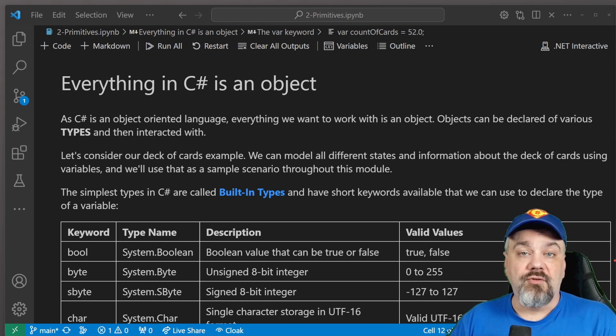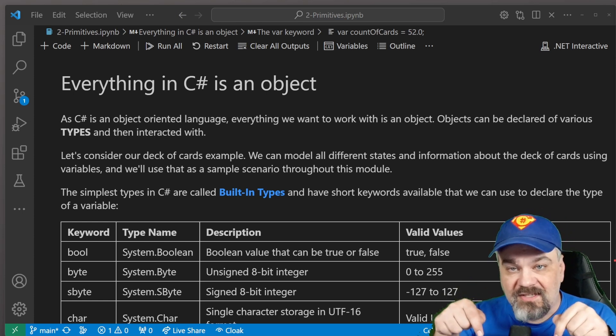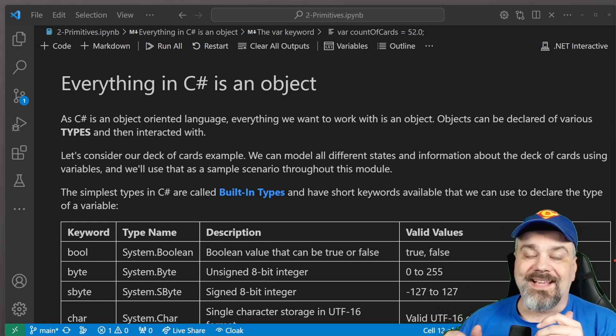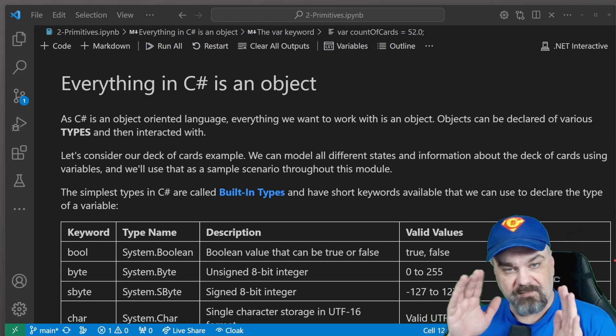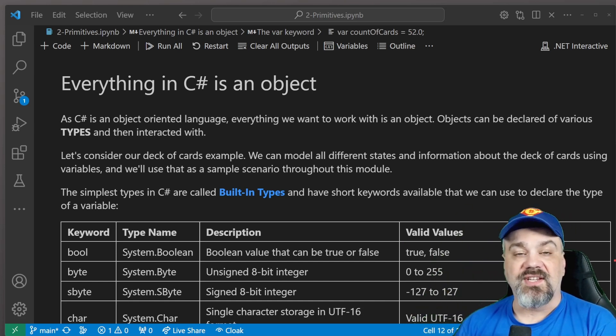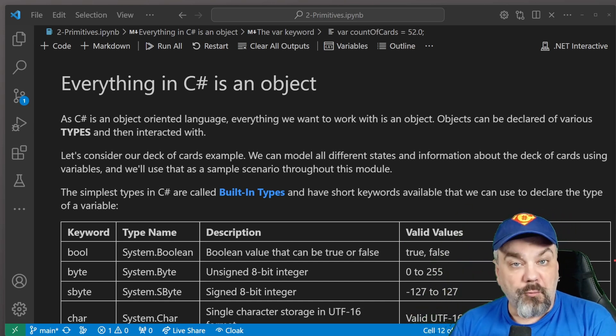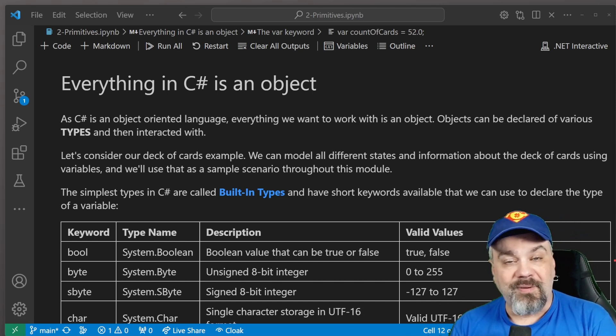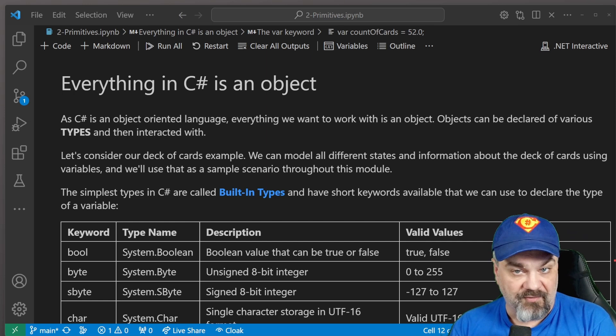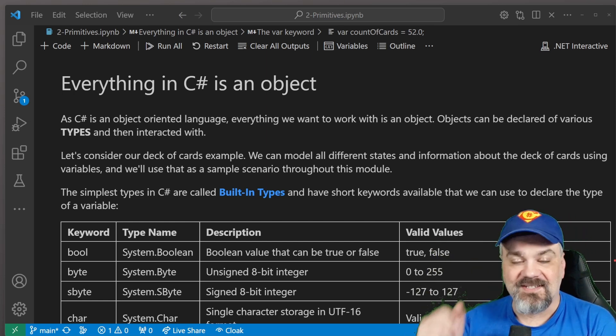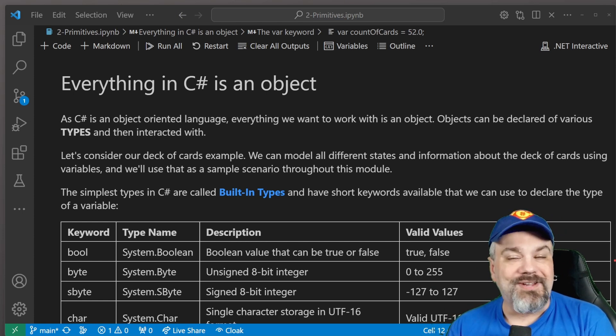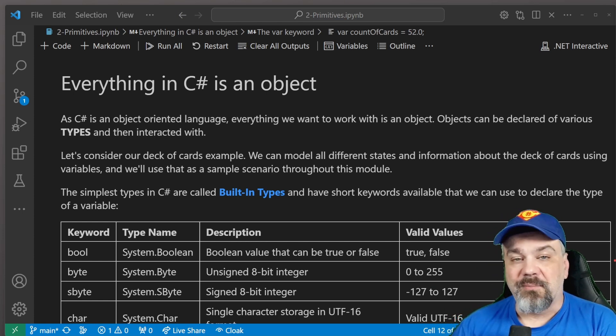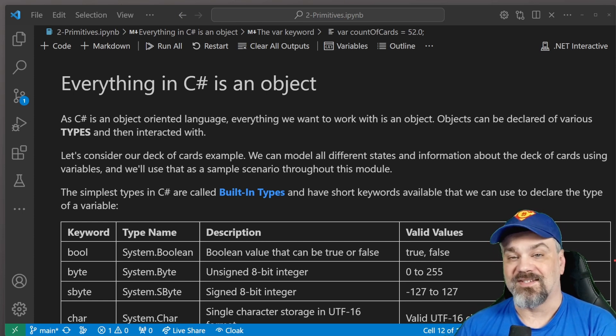Before we go too much further, I want you to check out the links just below in the description so that you can get to the csharpinthecards.com website and download all of this material that you see here. This is what's called a notebook. You can open it in Visual Studio Code or online with the binder service, and it has not just text and links inside of it, but also code that you can tinker with and execute and learn a little bit more about how it works as we're going along in this lesson.